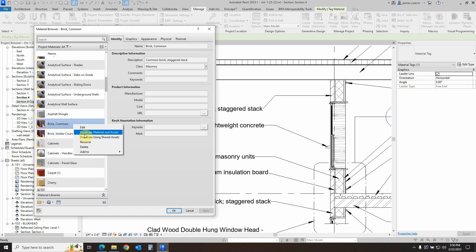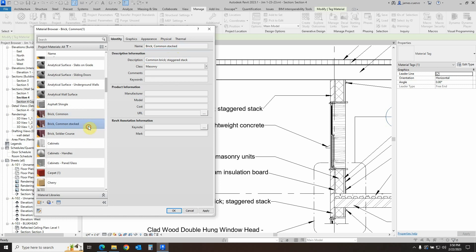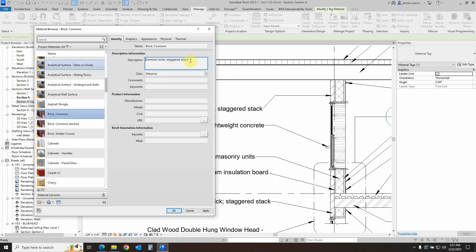So let's go ahead and say duplicate material, and we'll call this one common brick stacked. And we'll come back to this and say okay, and we'll go back to the brick common one. We'll deselect the stack to leave it as it was upon its default opening of the software as it comes from the software.